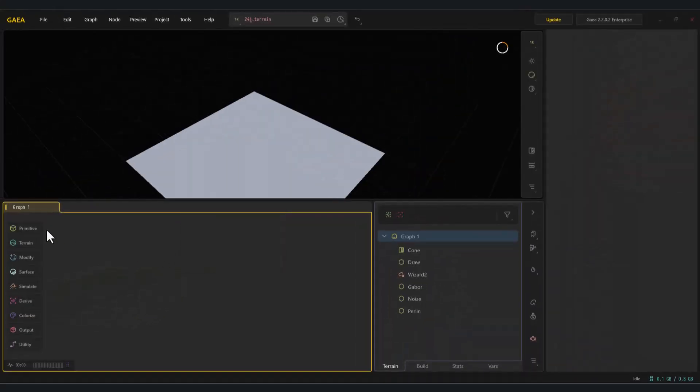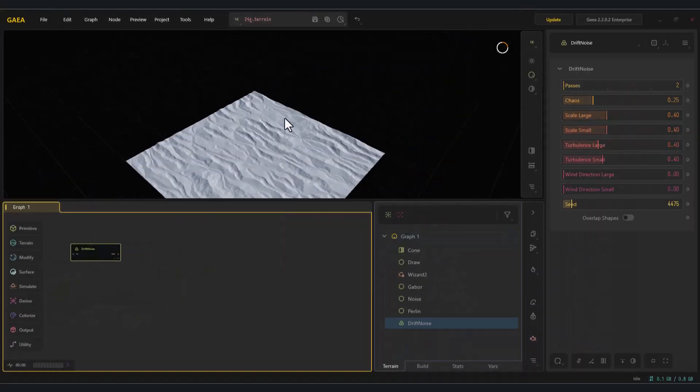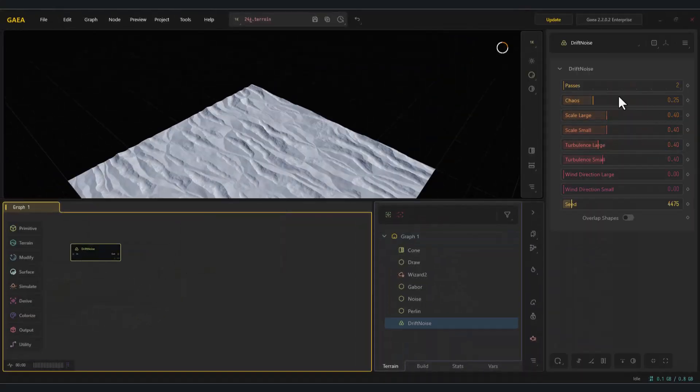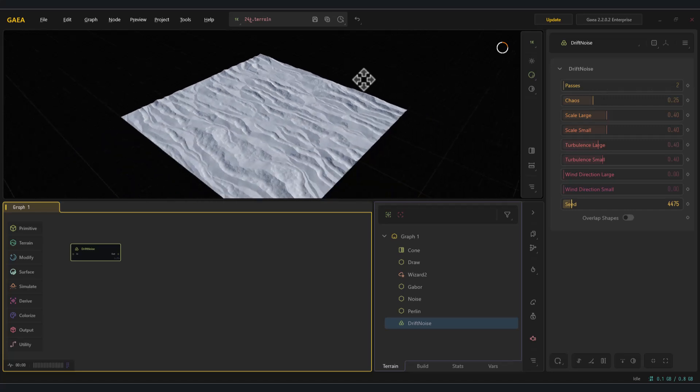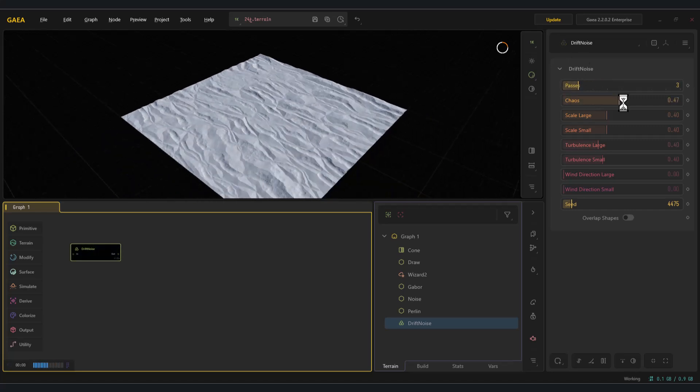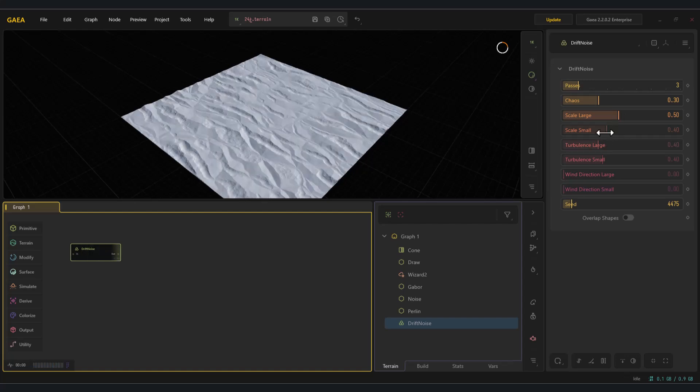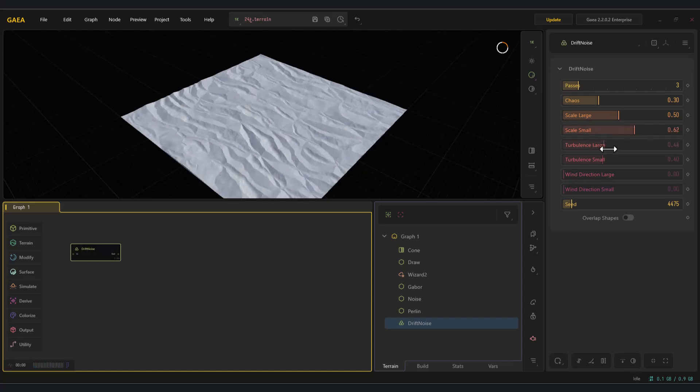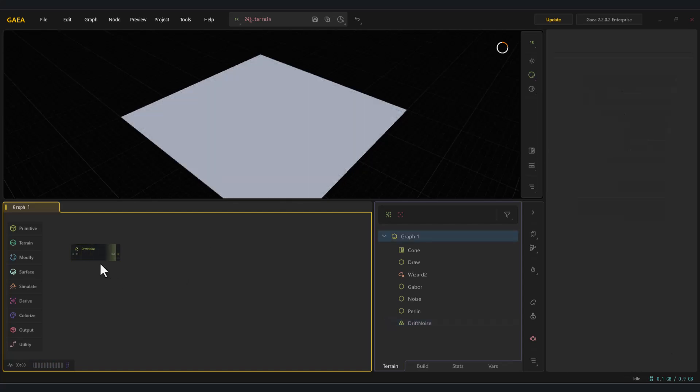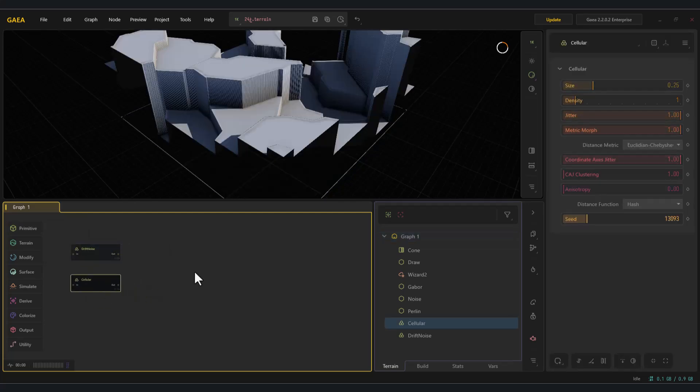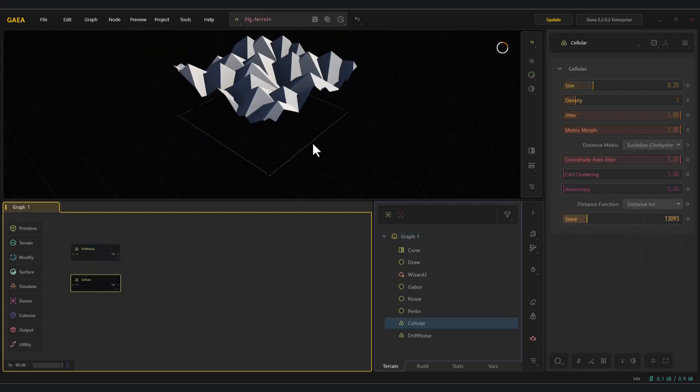The drift noise node. The drift noise node in Gaia generates elongated, directional noise that looks like natural streaking or drifting. It's ideal for deserts, glaciers, or any terrain shaped by continuous directional forces like wind or water.